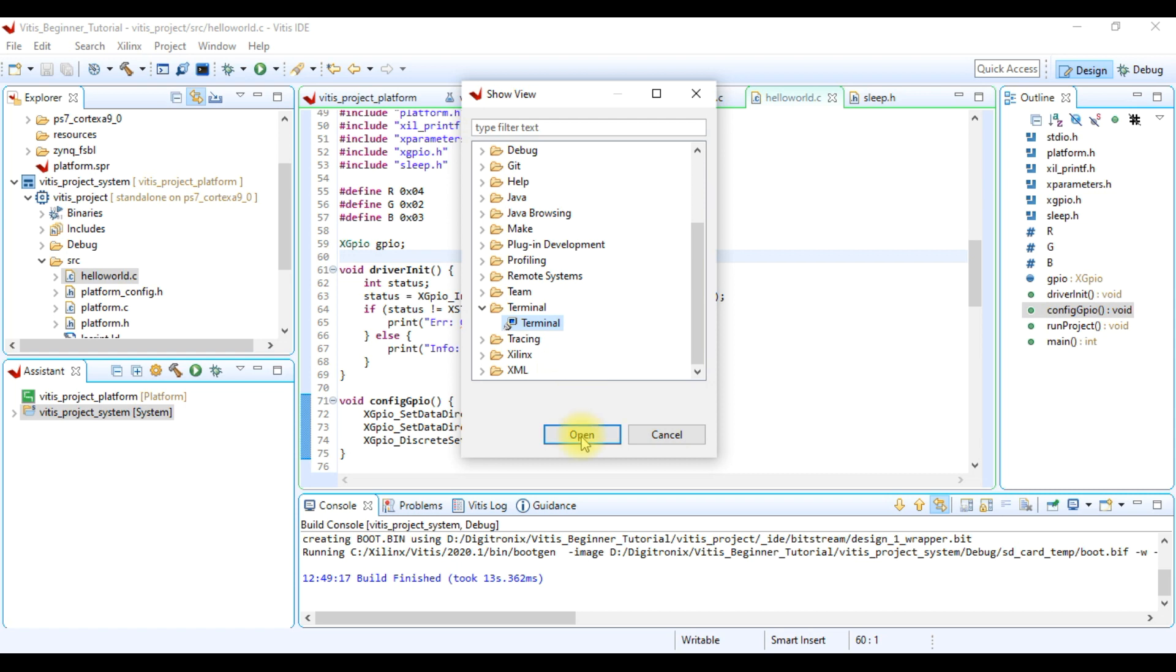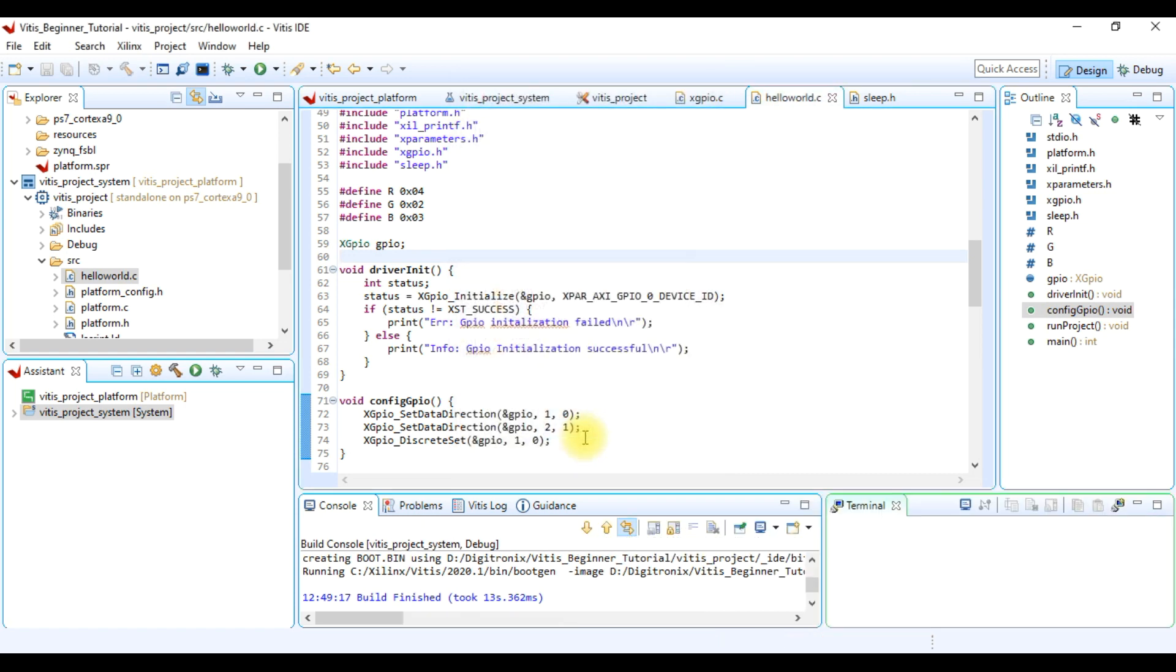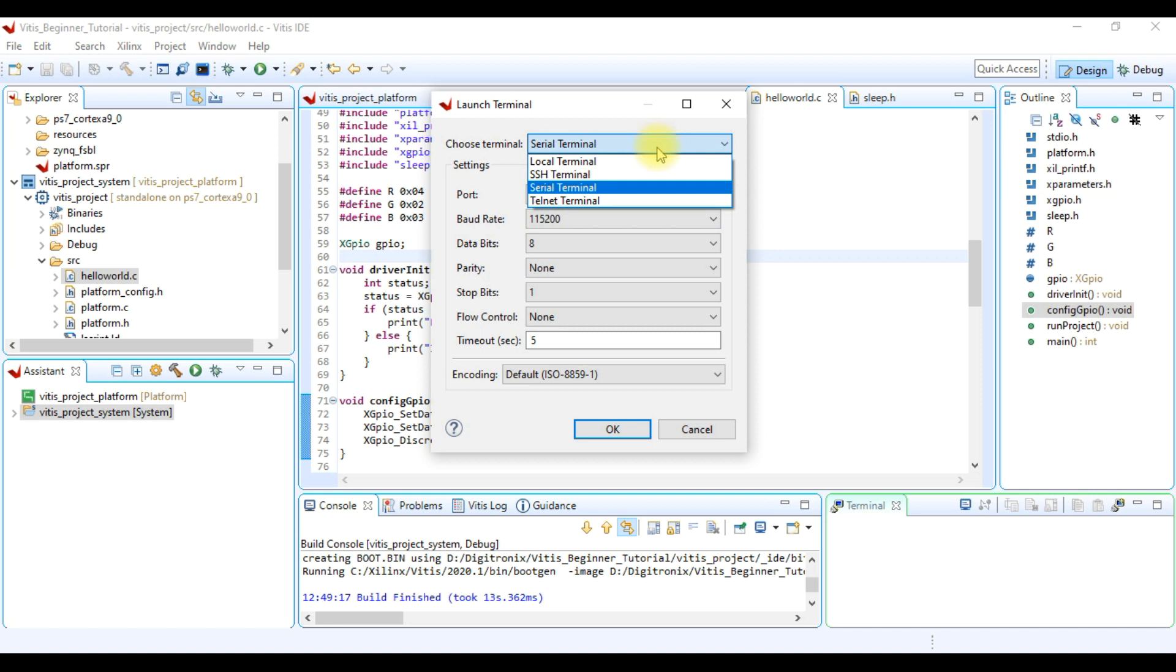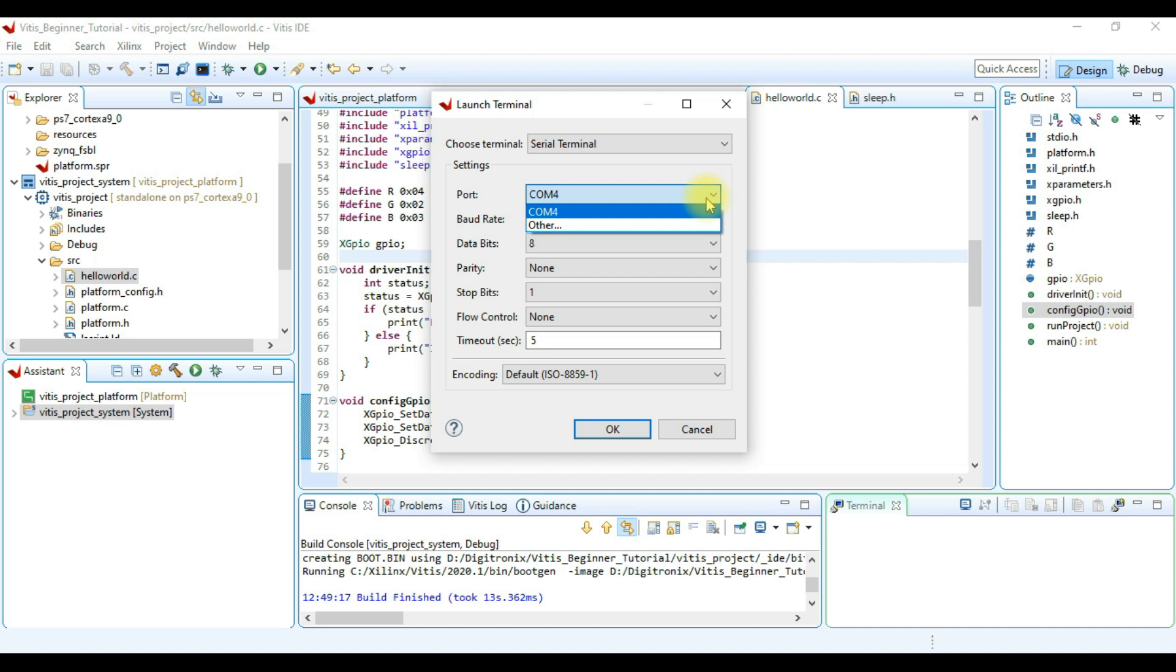After this the terminal is added to Vitis IDE. Here we click to open terminal icon and we see terminal configuration window. Here we choose serial terminal and we select the communication port.